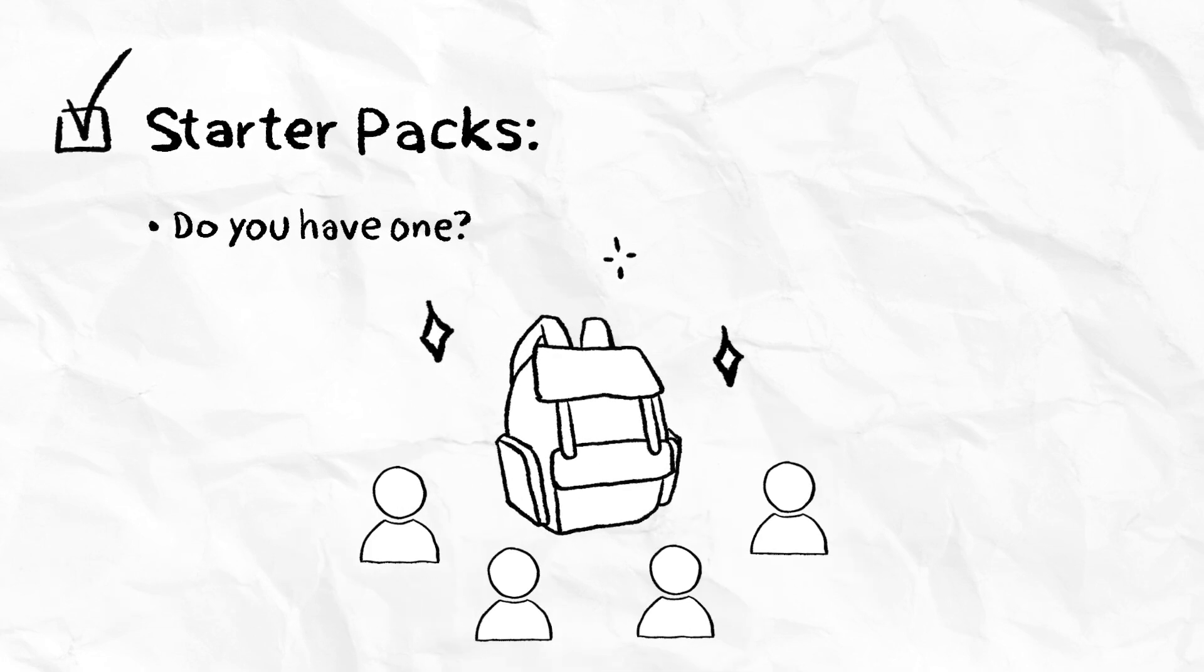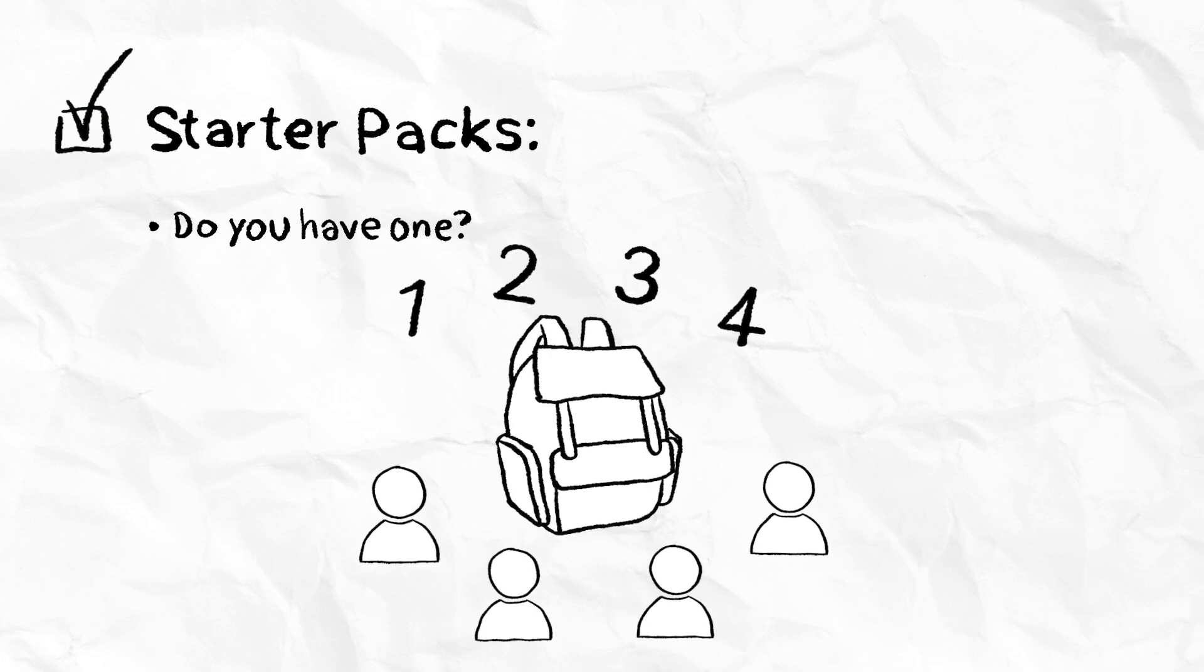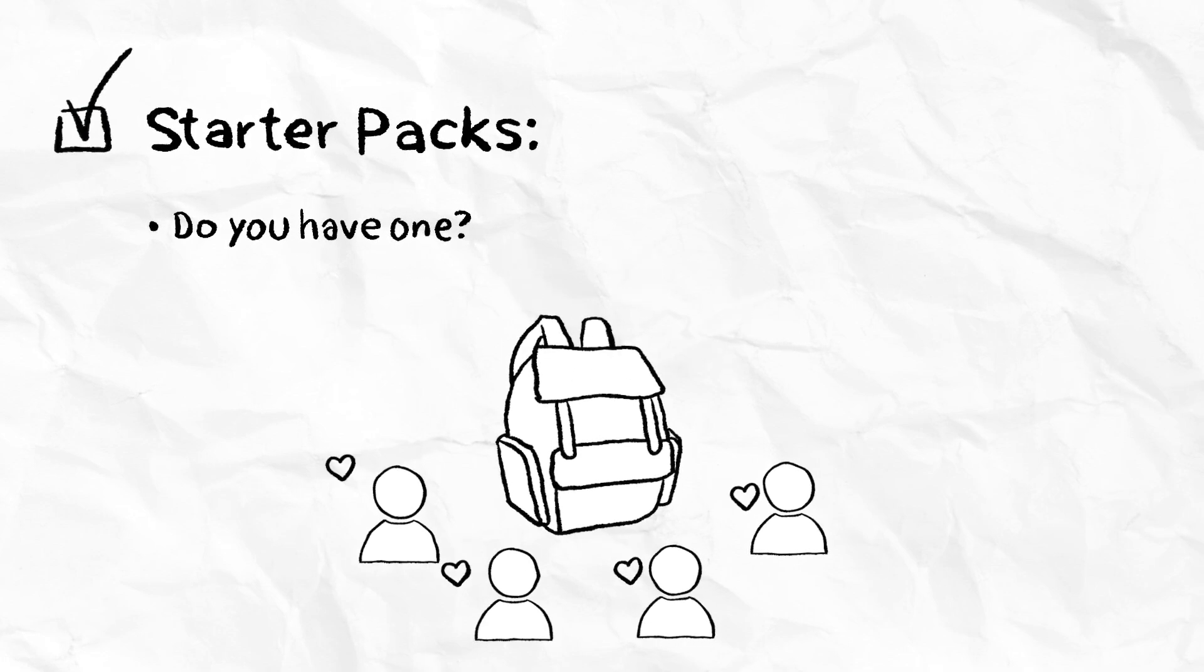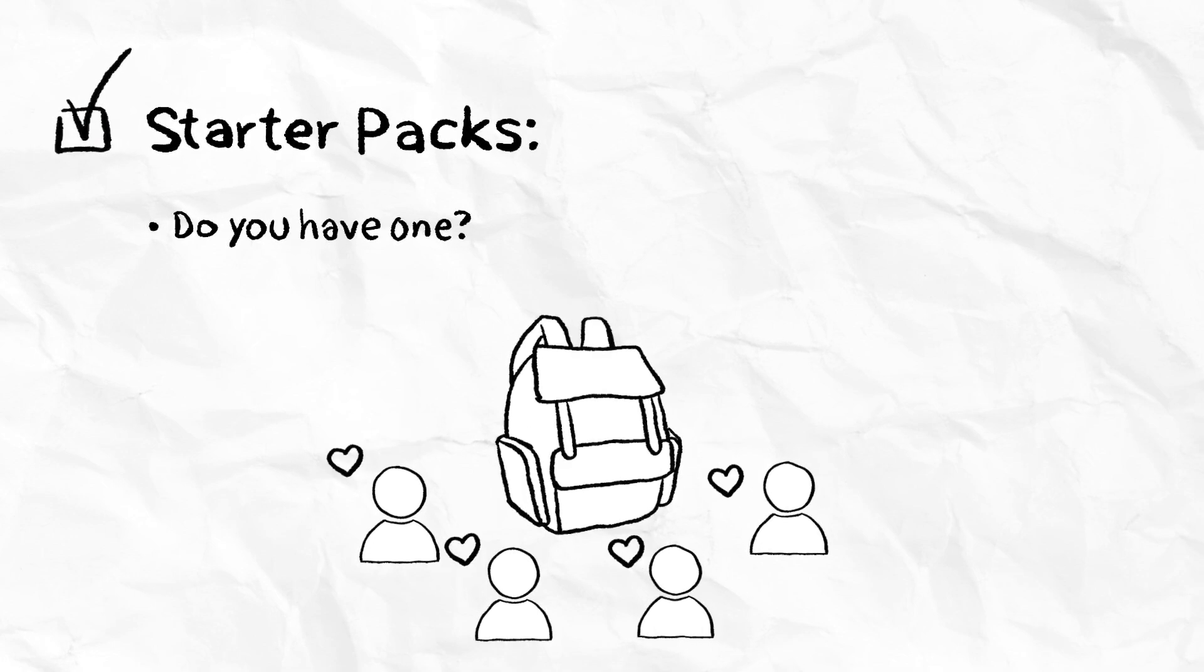Starter packs. Starter packs introduce new players to the economy and showcase important items in the experience and how they impact gameplay. Starter packs can be great incentives for new players to spend money on your experience and increase your conversion rate.